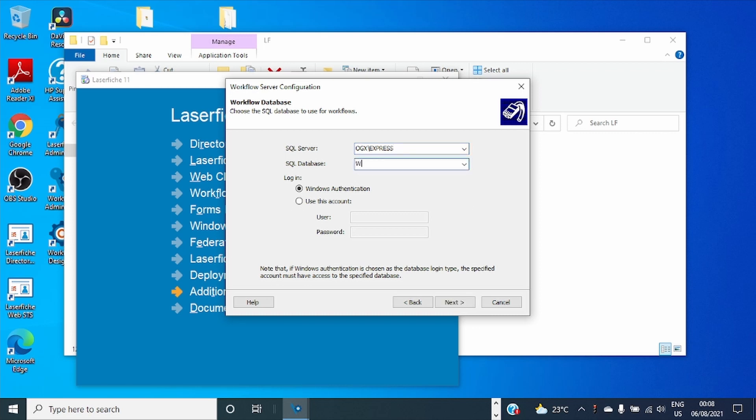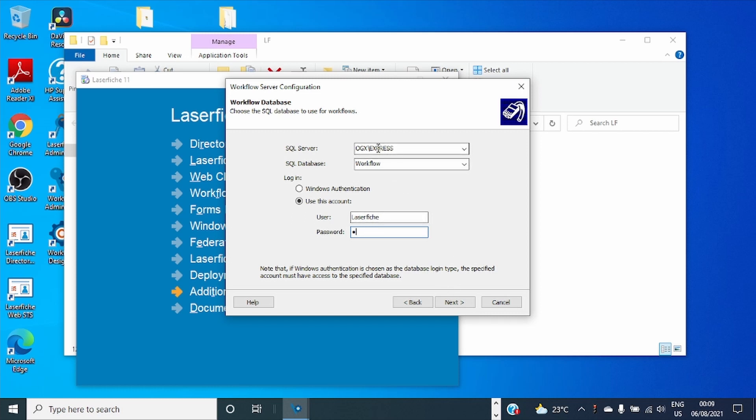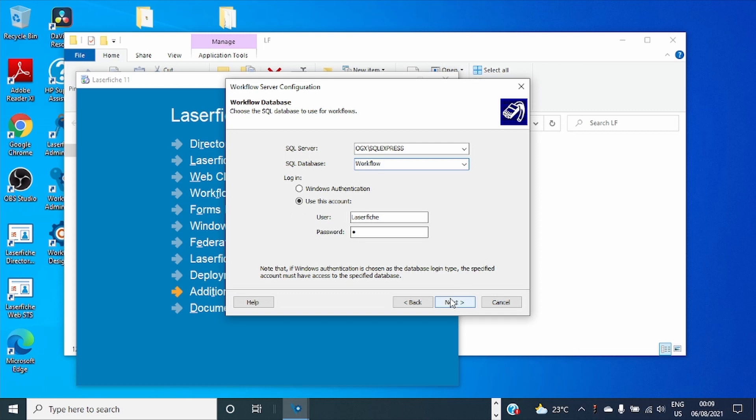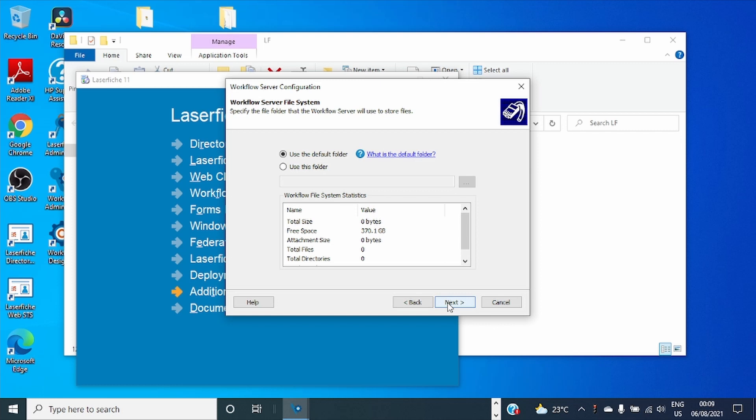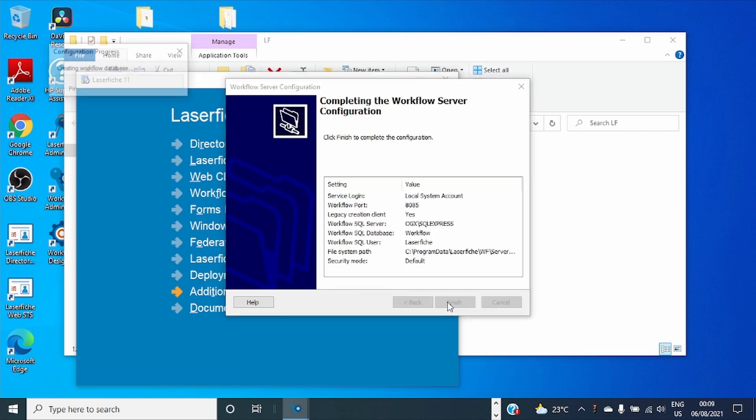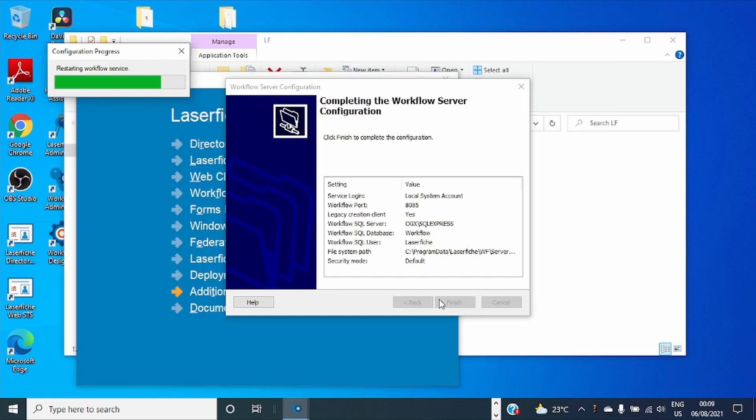I'll call it Workflow. I'll use SQL Server authentication by this user.